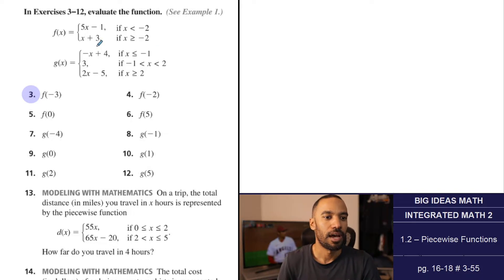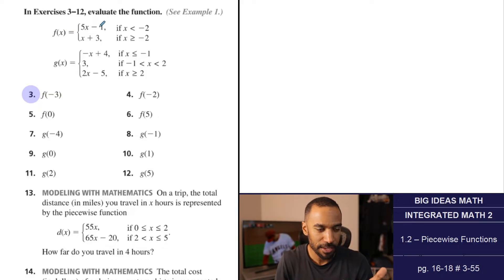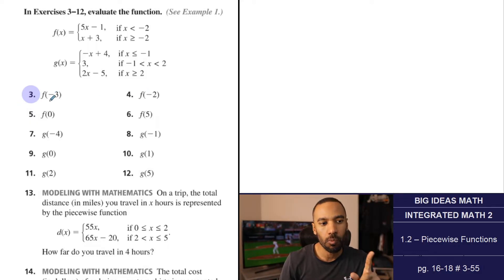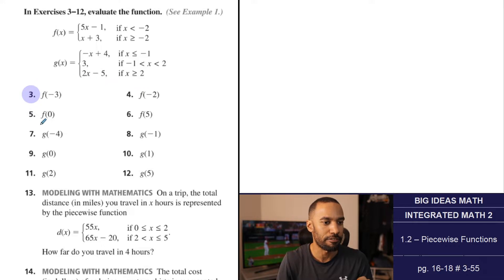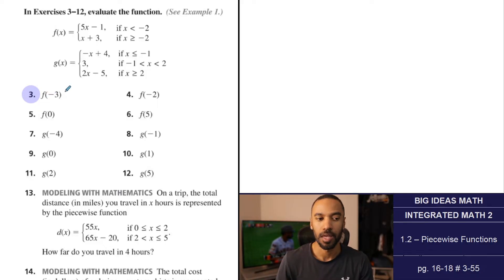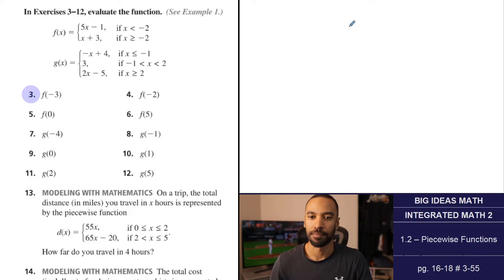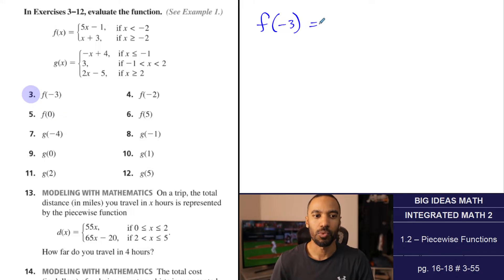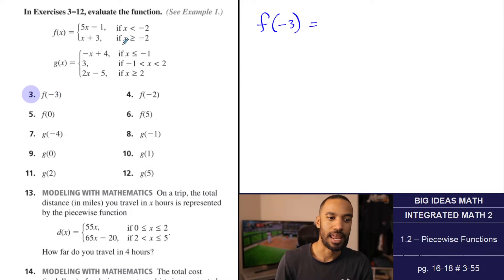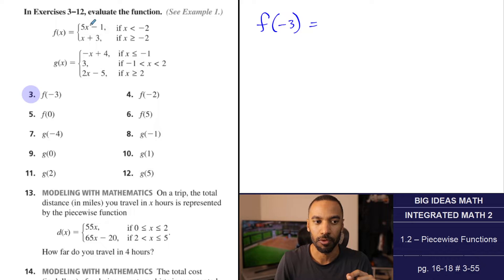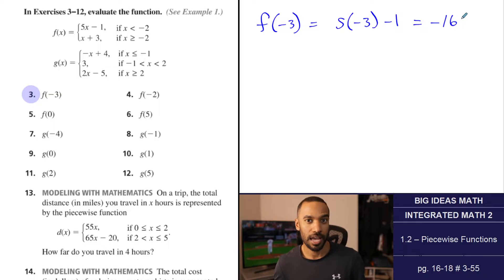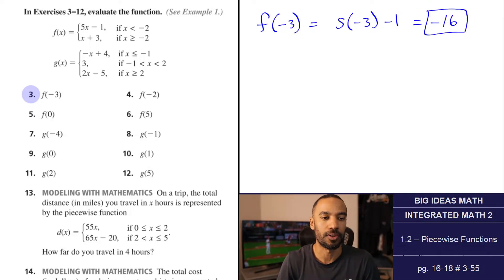Exercises 3 through 12: evaluate the function. We have f(x) defined as 5x minus 1 when x is less than negative 2, and x plus 3 when x is greater than or equal to negative 2. g(x) has three pieces: negative x plus 4, then 3, then 2x minus 5 across different domain intervals. For number 3, we evaluate f(negative 3). Since negative 3 is less than negative 2, we substitute into 5x minus 1: 5 times negative 3 minus 1 equals negative 16.